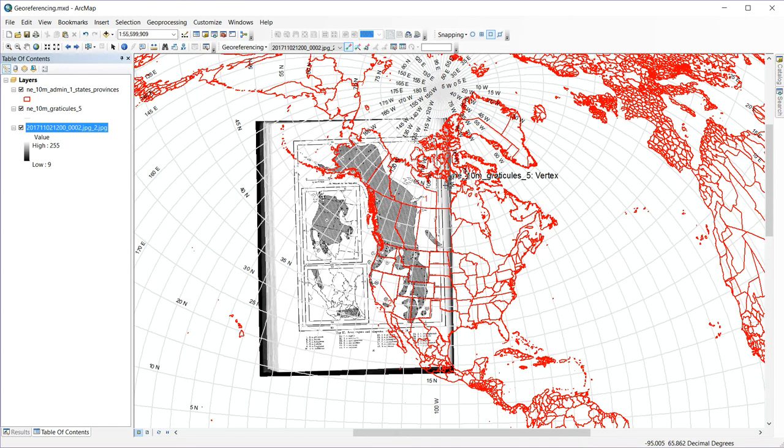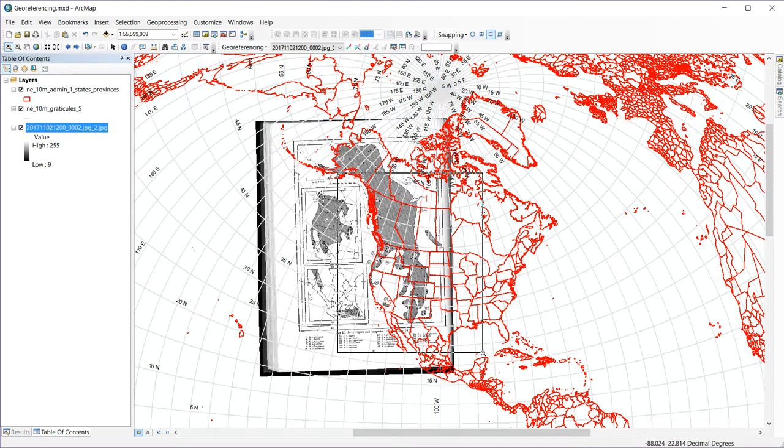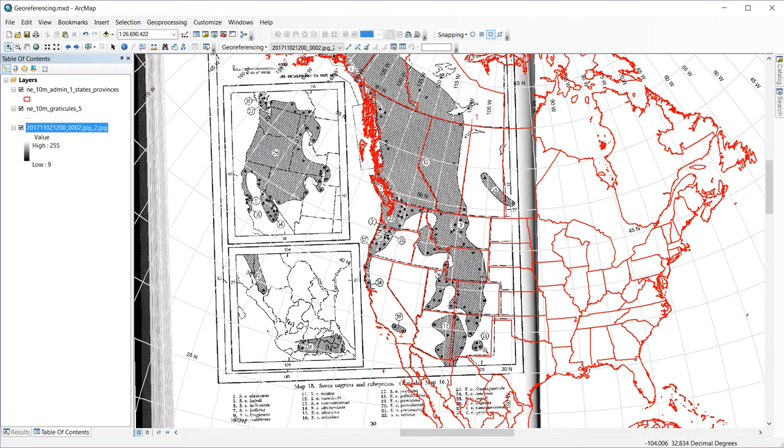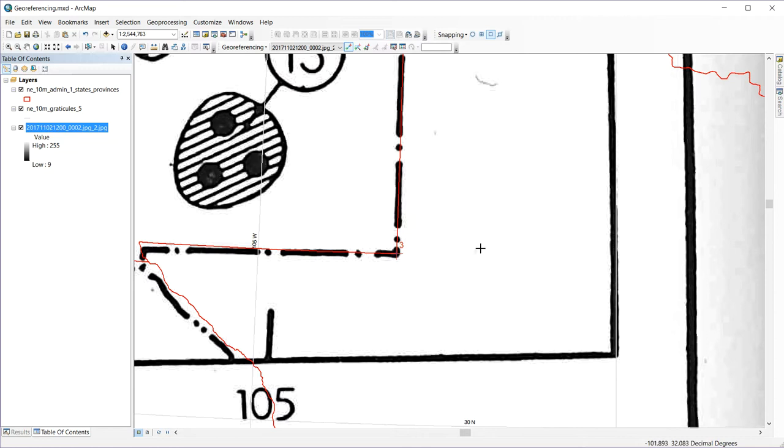And just with those two control points, I've got some of those pretty good. If I look at the area that I'm interested in, I've got pretty good alignment with the underlying map. Looks like a little bit of shift to the north and to the east. So let's add a couple more control points. It looks like down here in the corner of New Mexico is a good place for that. Click this corner here, and then snap to that corner.